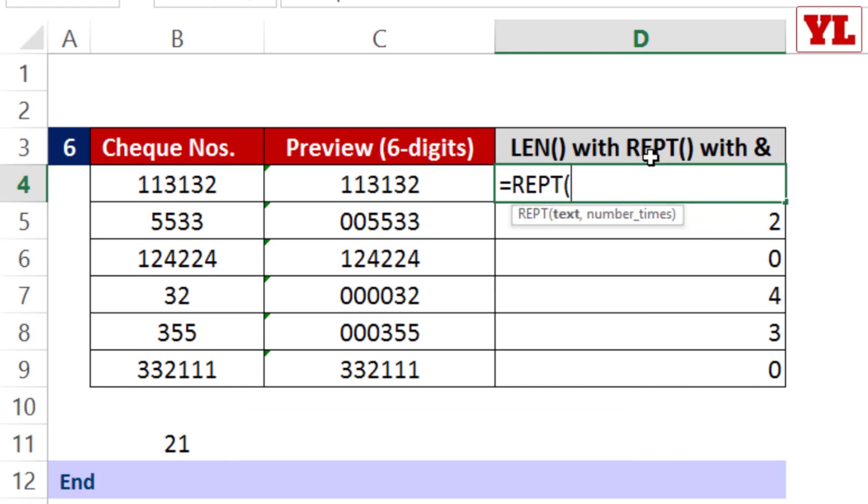Now I proceed with REPT. What do you want to repeat? I want to repeat 0 in double quotation. It asks how many times you want to add those zeros.